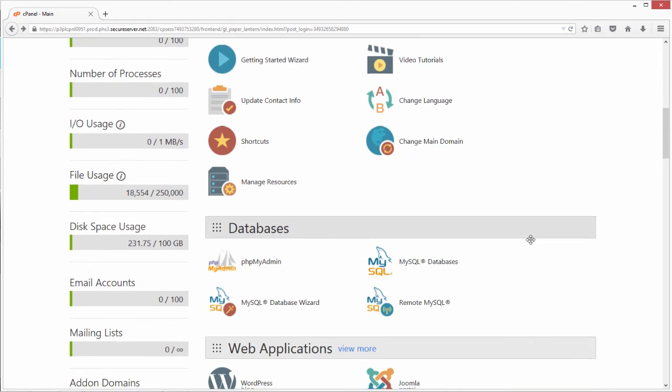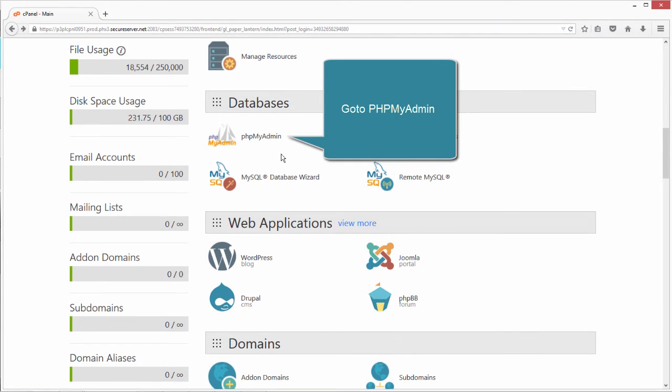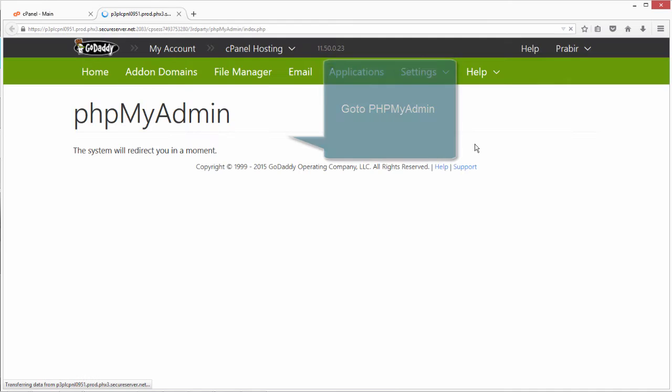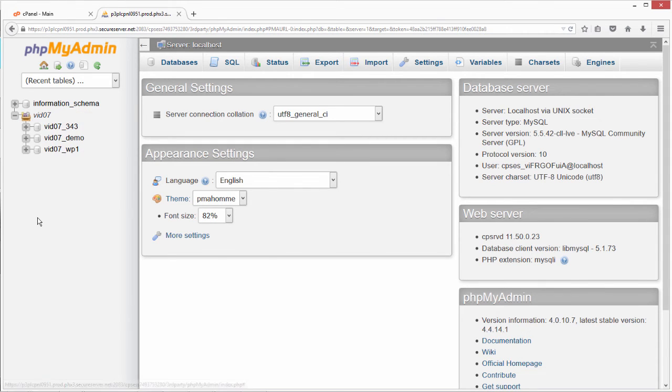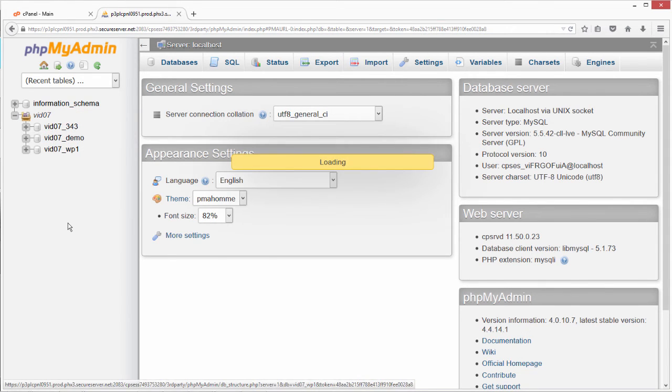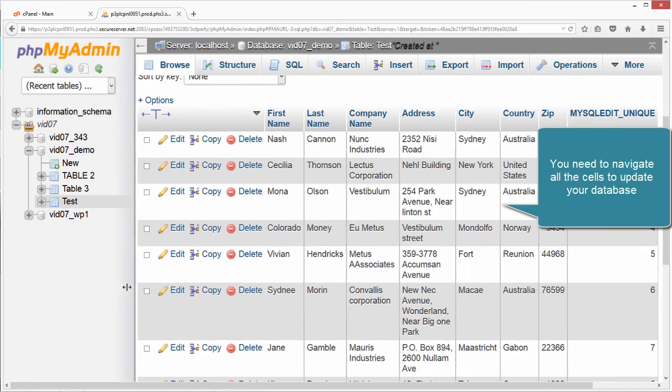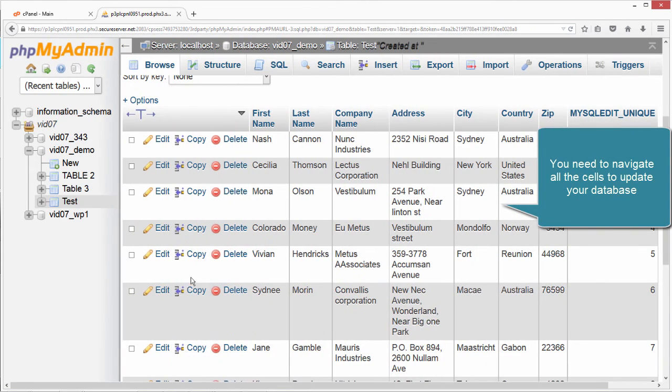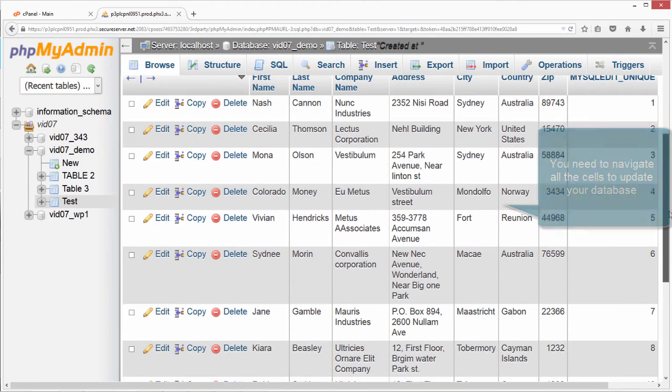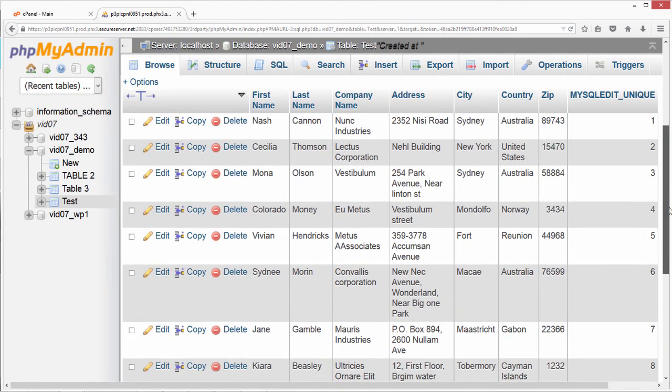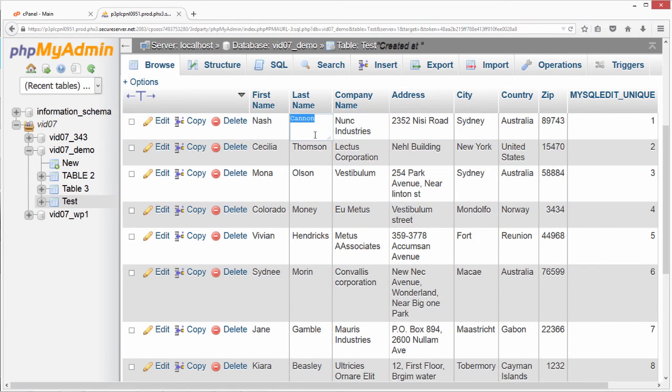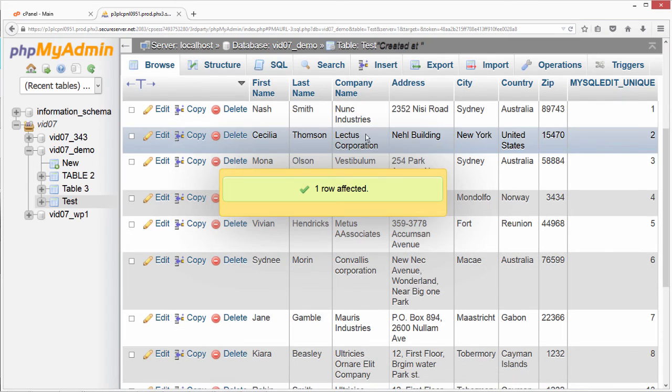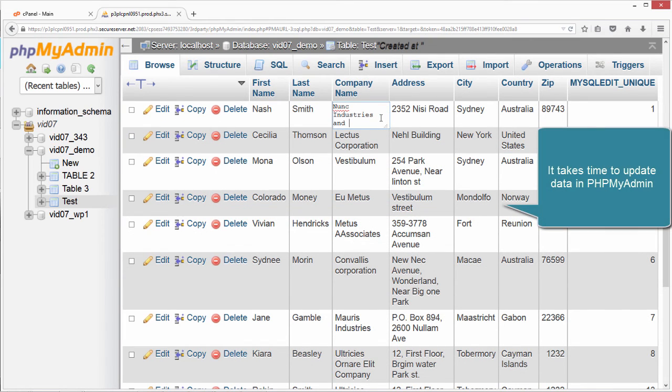Go to PHPMyAdmin. You need to navigate all the cells to update your database. It takes time to update data in PHPMyAdmin.